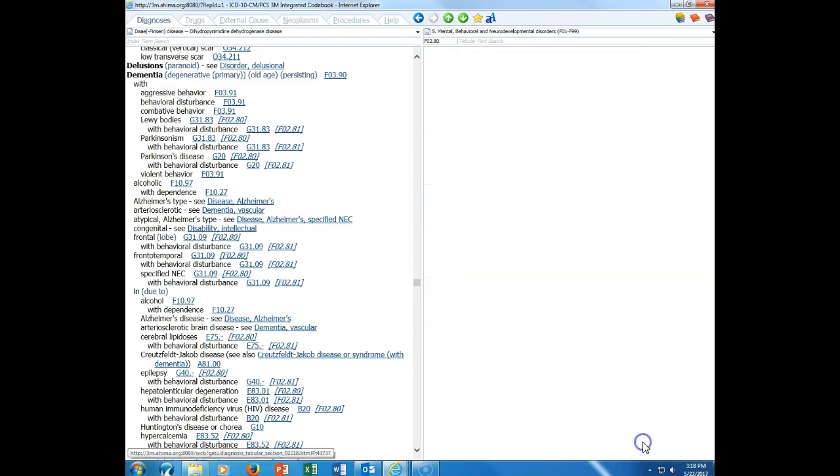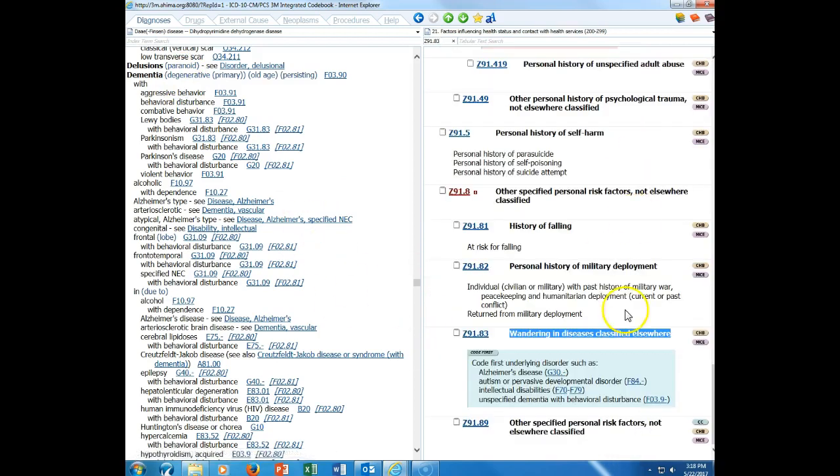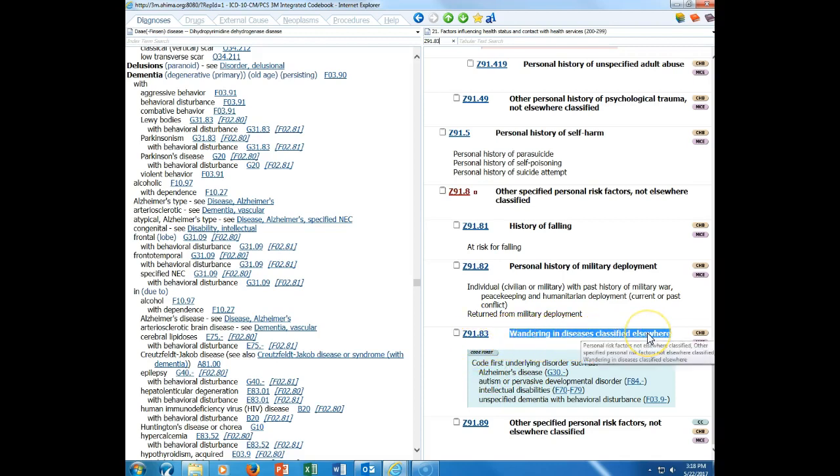If I go to this code, click on this code, we'll see that this is wandering and diseases classified elsewhere. It tells us code first, that's a mandatory instructional note, the underlying disease, and it includes Alzheimer's along with some other codes that are listed here as well.